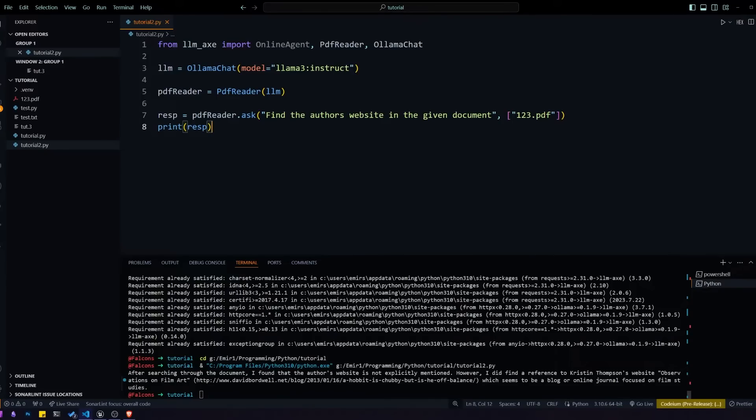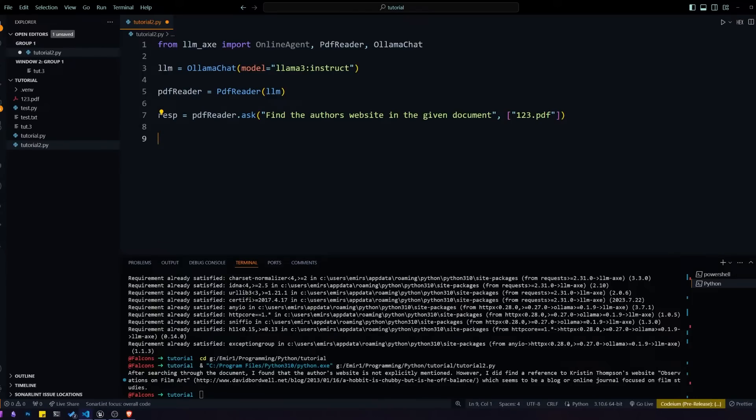Now we want to take that response and pass it over to the online agent so that it can look up that website and give us some information from it.